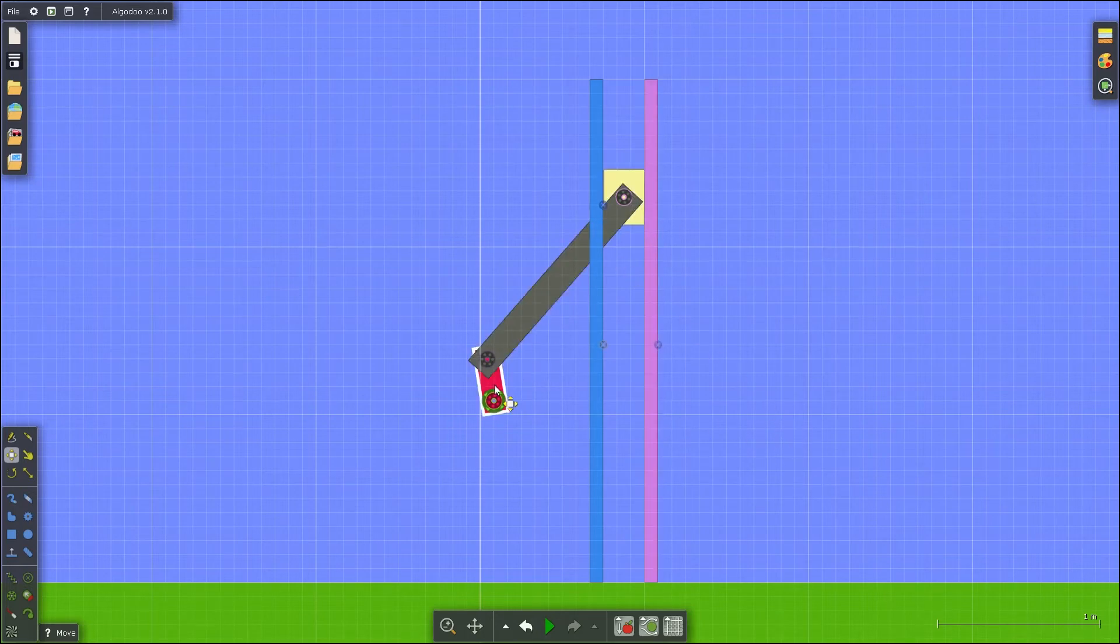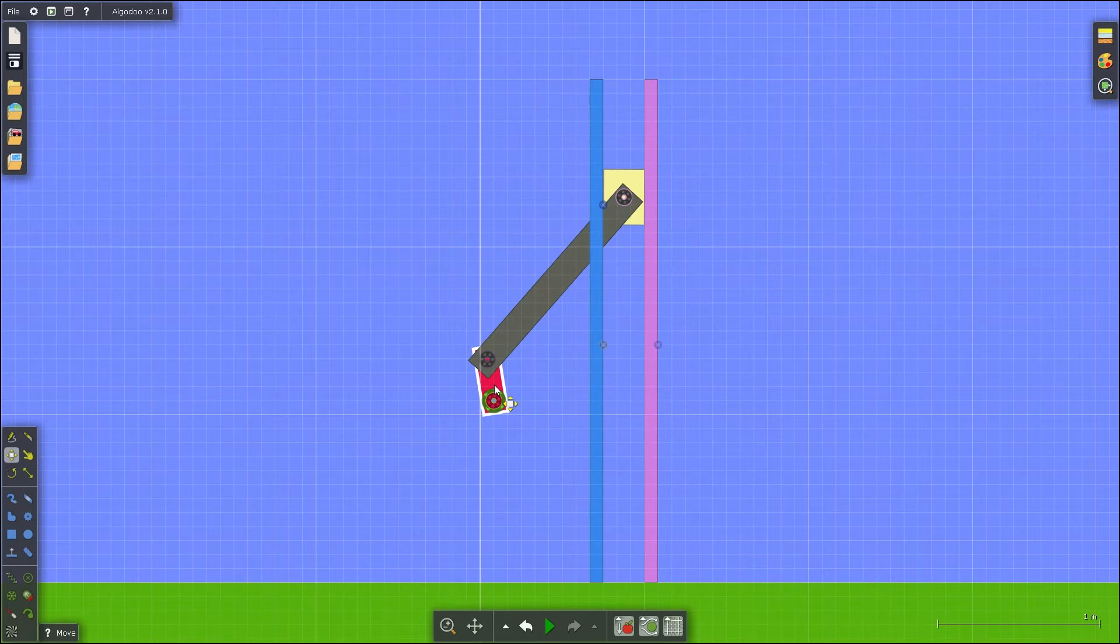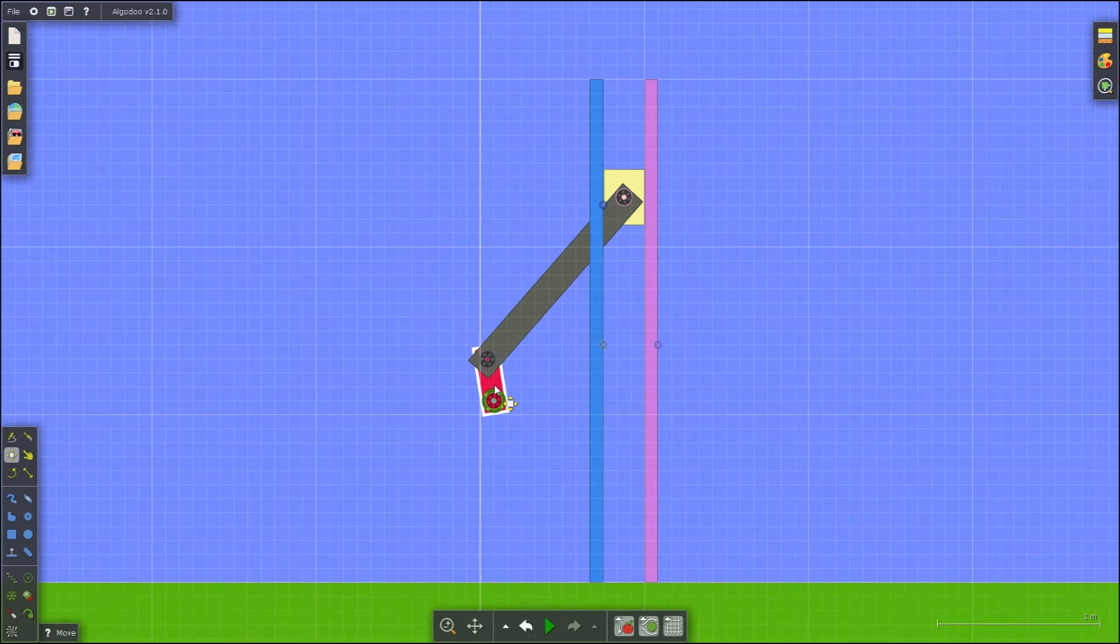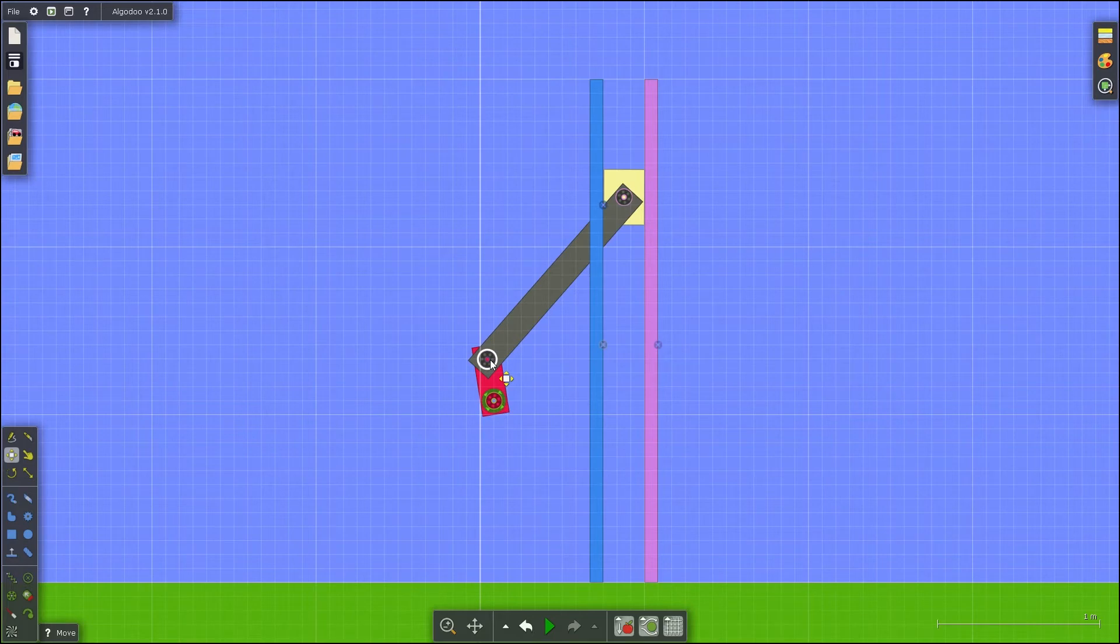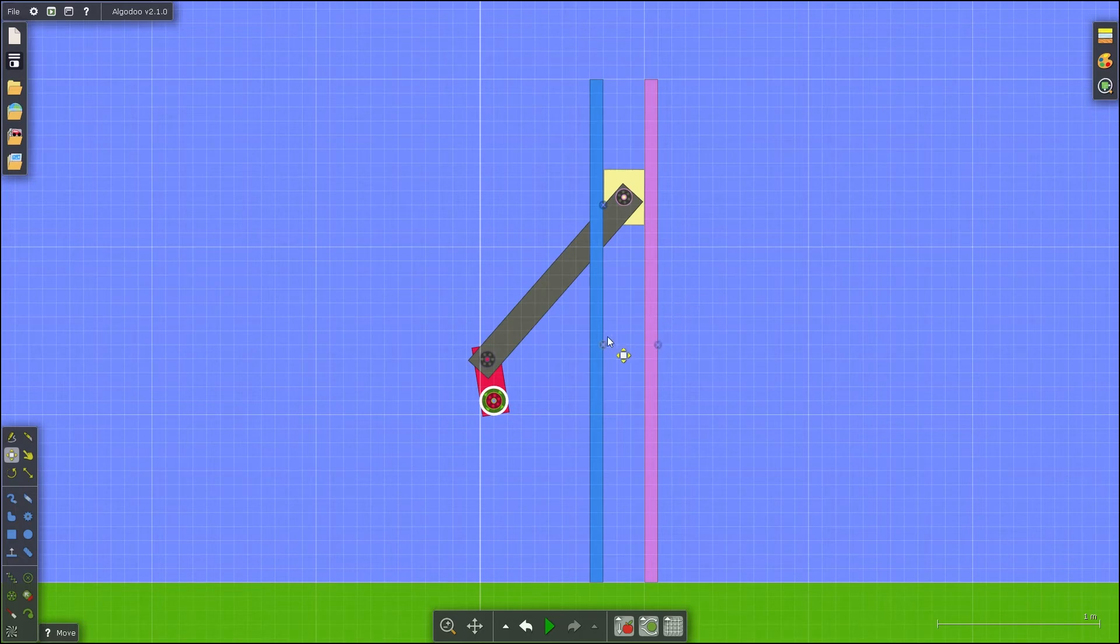Attach them together as was done with the 4-bar linkage before, using three axles, one of which is a motor. Then fix the two rails to the background and start the simulation.